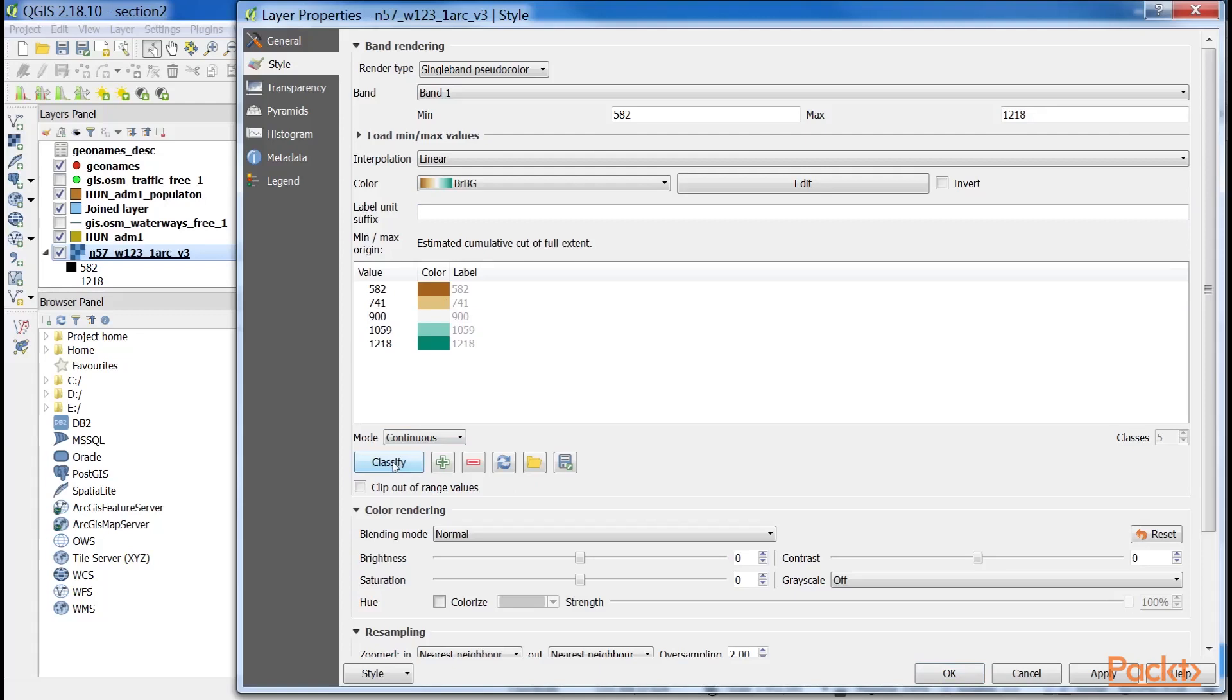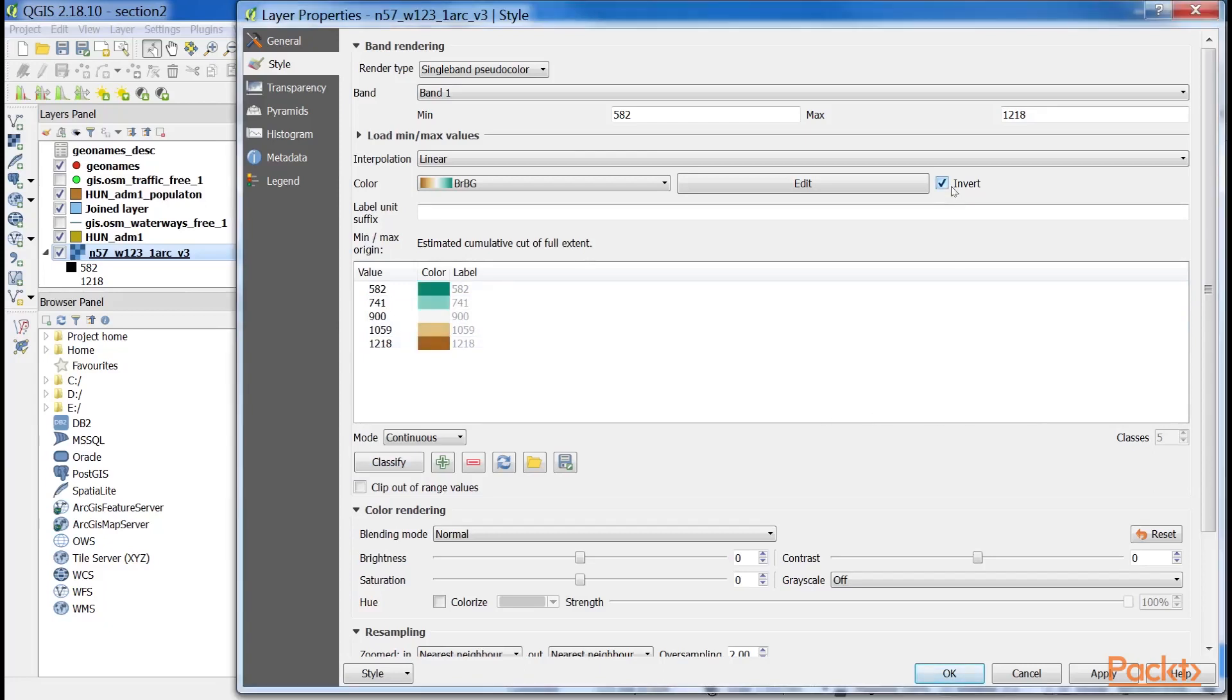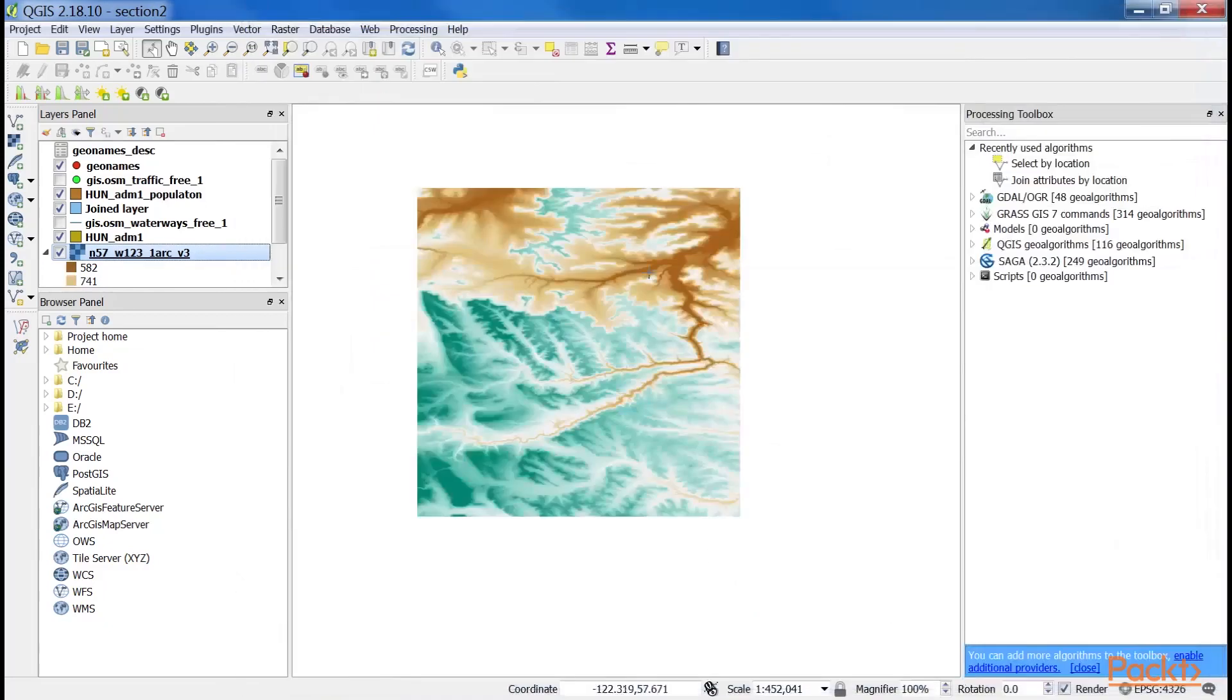As we can see, the classification results in painting the lowest points with brown and the highest with green. We can easily invert this palette by checking the invert box. If we click on OK, we can see our colored elevation model.